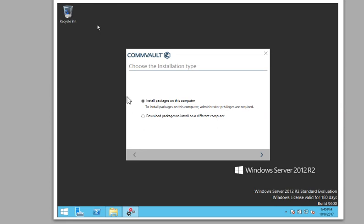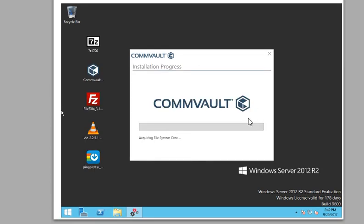If you wanted to install the Unix version or the Linux version of CommVault, like a media agent or a client, you would download a package and then download like a tar file. But we're not doing that. We're just doing the Windows side and let it go through its steps.